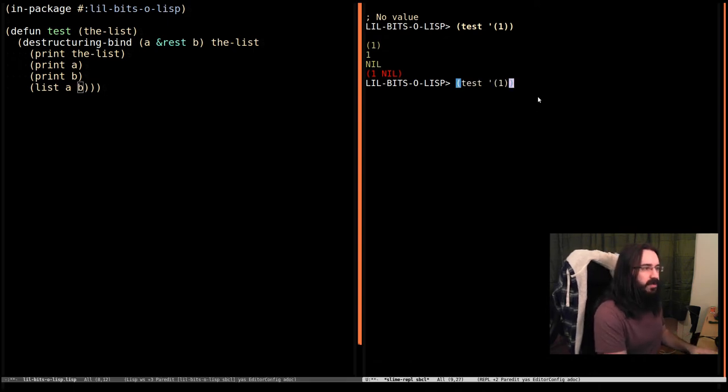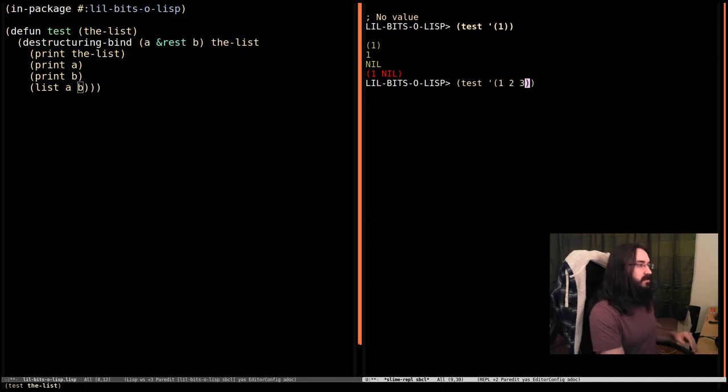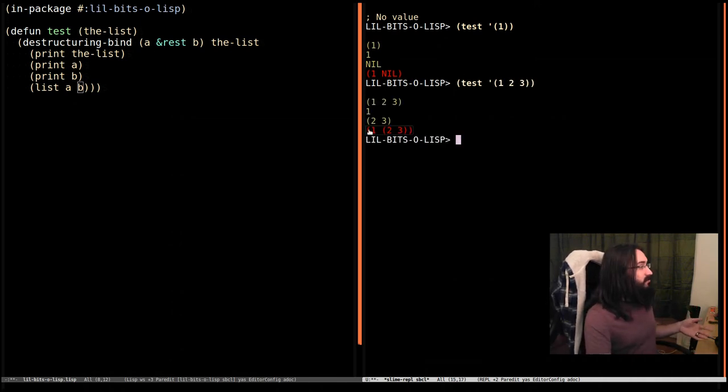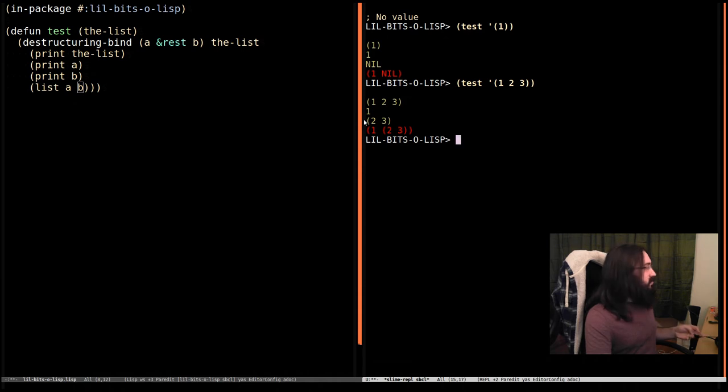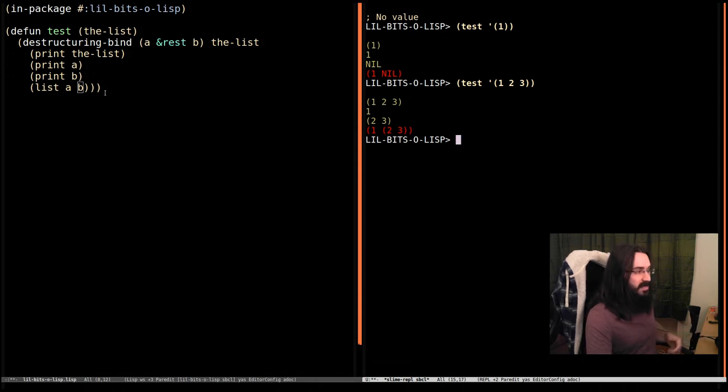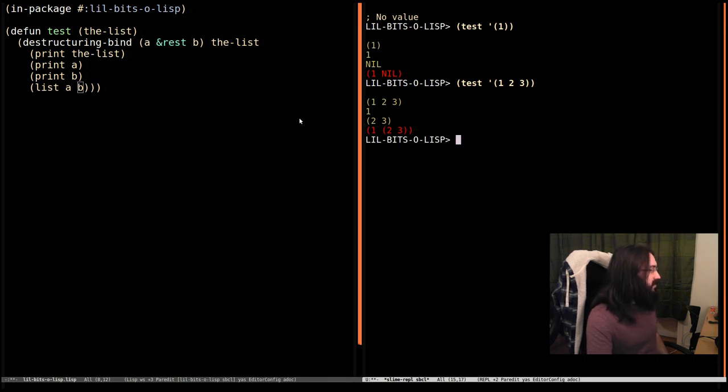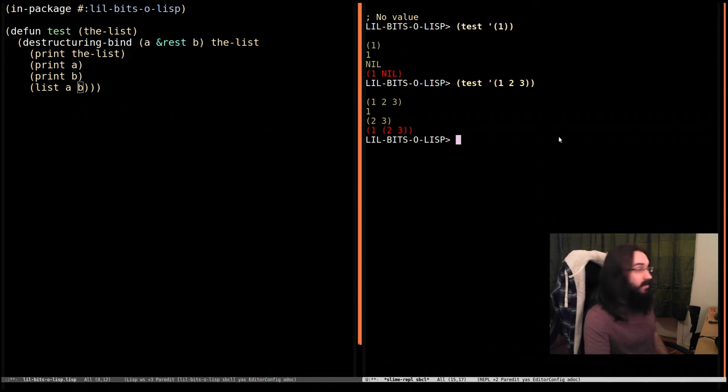Let's provide more things. Let's provide three values. Now, A is bound to one. B is bound to the rest of the list. Two and three. So when we put these together in a list here, we can see the first element of the list is one. And B is two and three. So that's the second element there. Great.